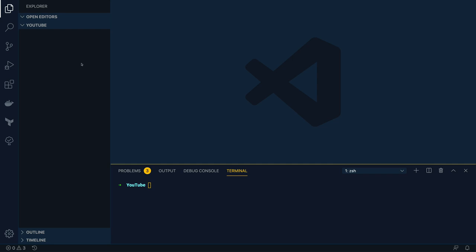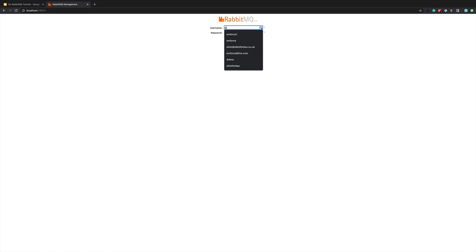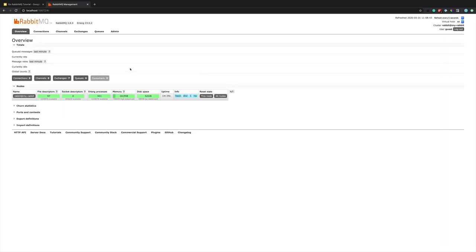I'm going to open up Visual Studio Code and open the terminal to kick off a locally running instance of RabbitMQ using Docker. I'll run docker run detached, give a hostname of my-rabbit and a name of some-rabbit, map port 15672 to 15672 for the management console, and map 5672 to 5672 which is the port the RabbitMQ service runs on. We'll use the image rabbitmq:3-management. This kicks off a local RabbitMQ instance we can log into at localhost:15672 using the username guest and password guest. As you can see, we've got full access to the backend admin dashboard for our RabbitMQ instance.